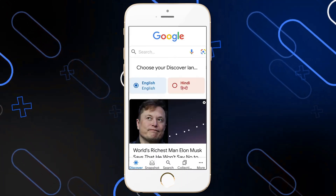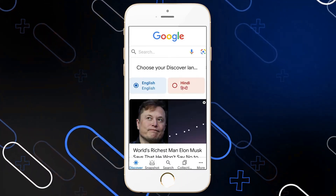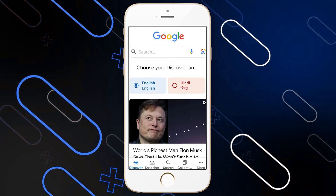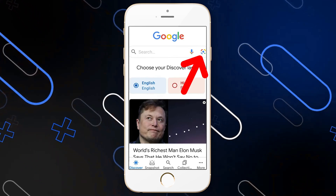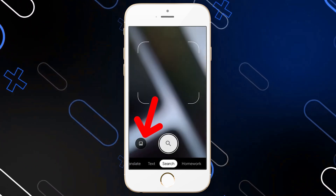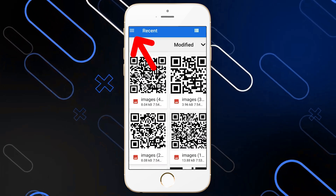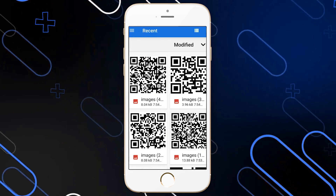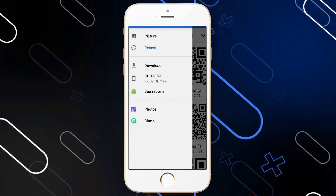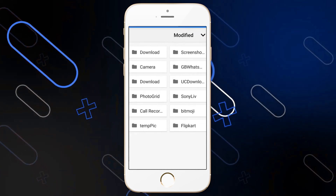The first thing you should do is open Google or whatever browser you have. Then click on the lens icon on the right side, go to gallery, click on the options on the top left corner, then click on picture on the top left corner as well.